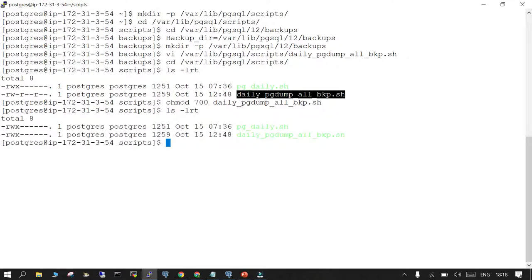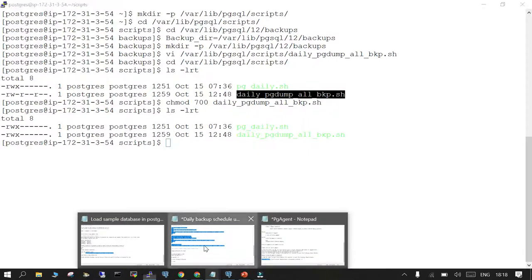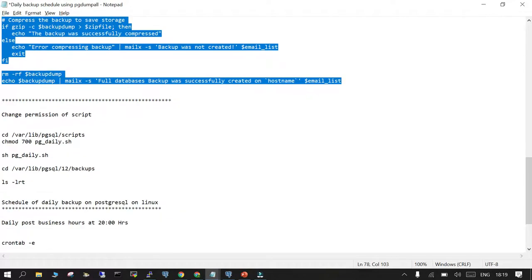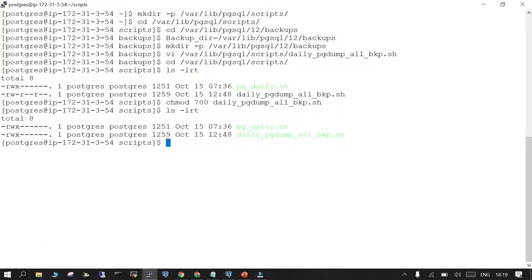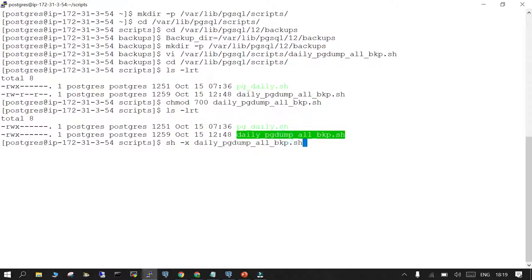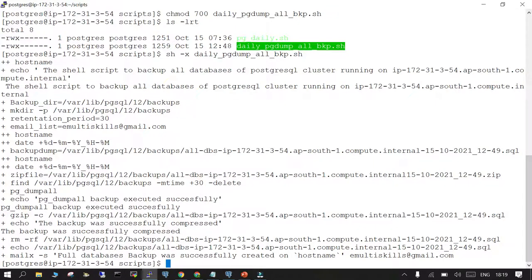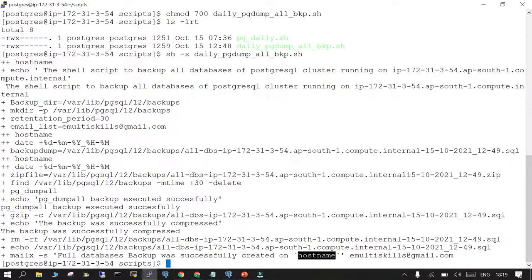Now we can execute it. When running for the first time, run it using sh -x so it will show you if all steps are executed inside the script. It will help in identifying what has failed. sh -x and the script name. Everything is done. The mailx is not going to work because it's not integrated. Full database backup was successfully created. The hostname is not picked up, that's fine.